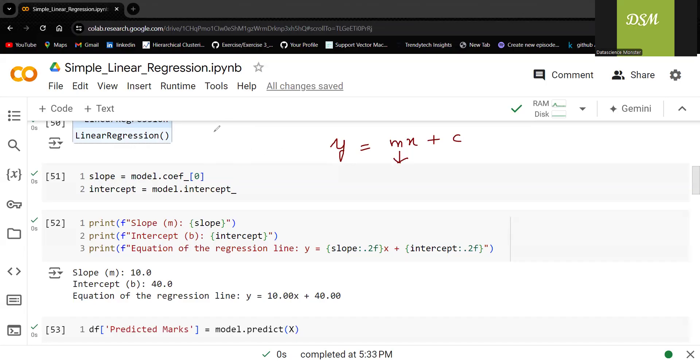We have built the model of linear regression. This and this we want. You can see the result now, 10 and 40.